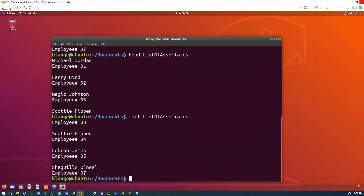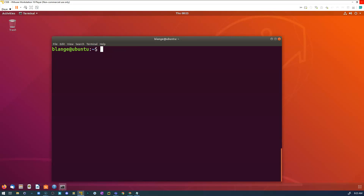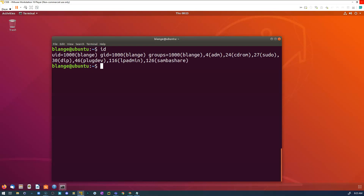I'm going to clear the terminal — Control+L on the keyboard clears it. As you can see, I'm still in my Documents directory. I want to get out of that directory, so I do 'cd' and then Enter, and now I'm back to my username's home directory. I'll do another Ctrl+L to clear. There's an 'id' command which tells me details about the active user who's currently logged in — that's me, 'blang'.